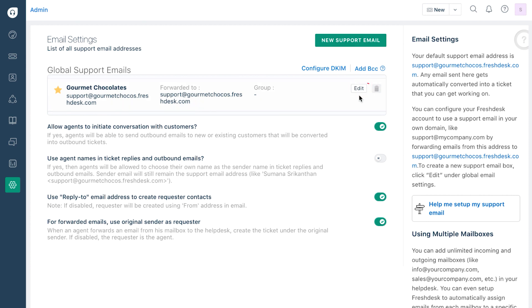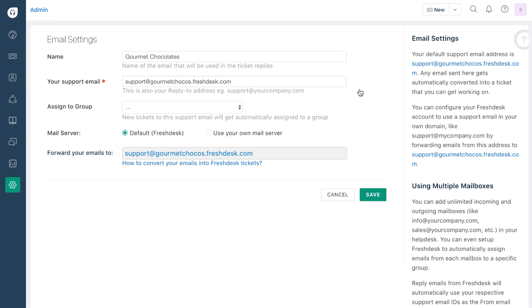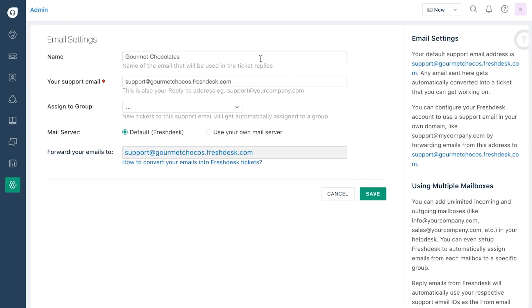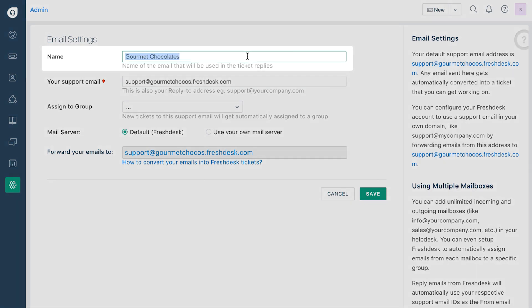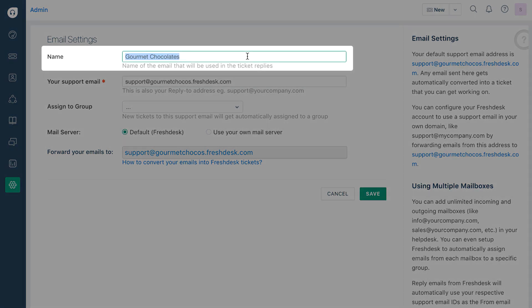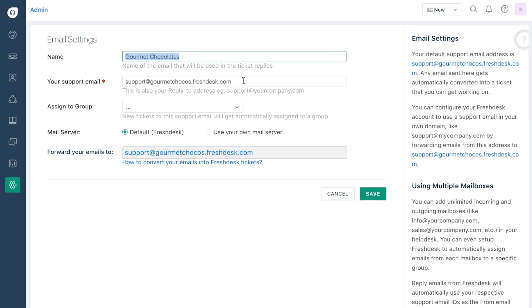You can edit the default one by clicking on the edit button, fill in the fields under email settings as you like. This name is what your customers will see in the from tab of the emails you send to them.